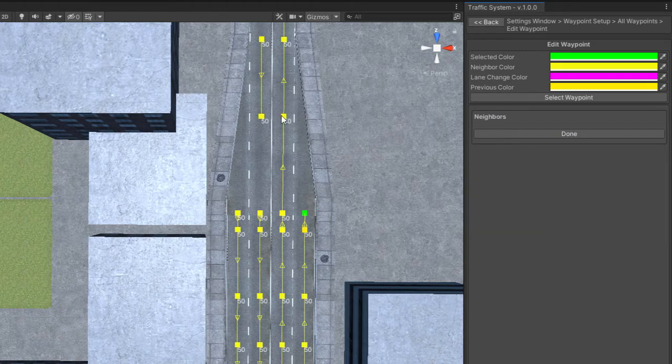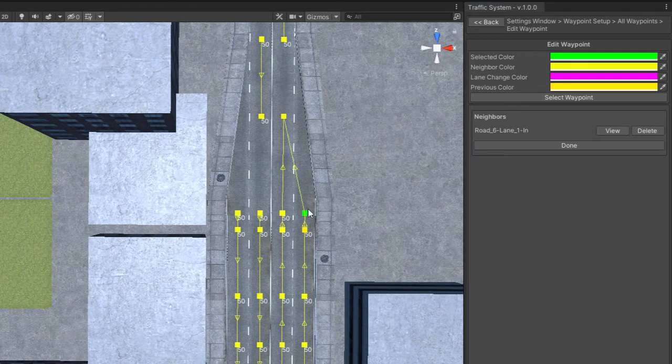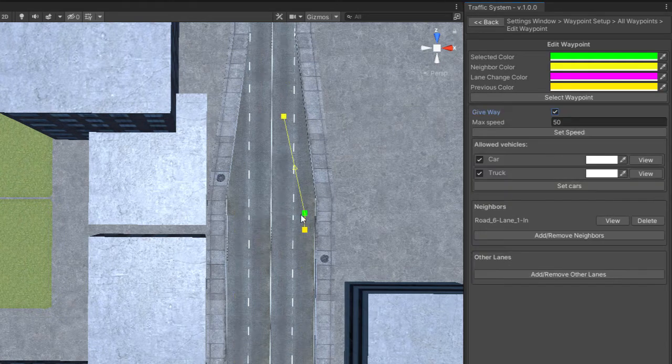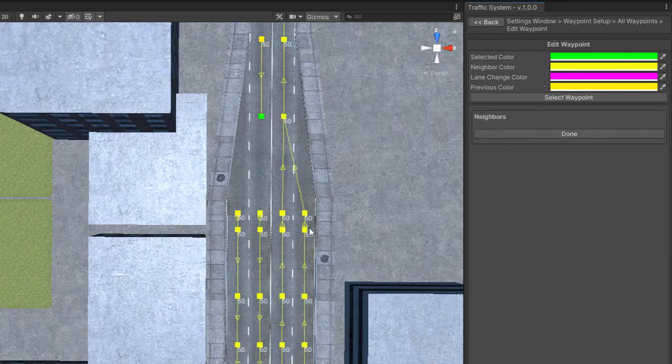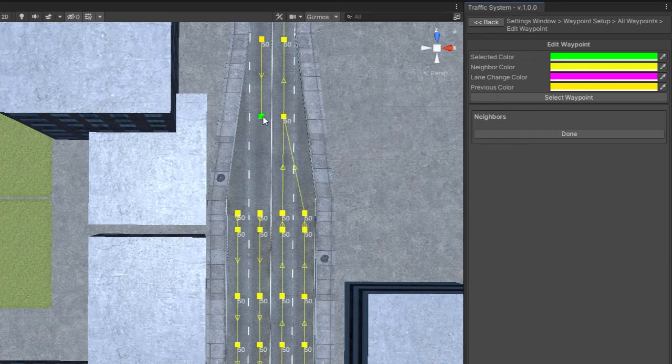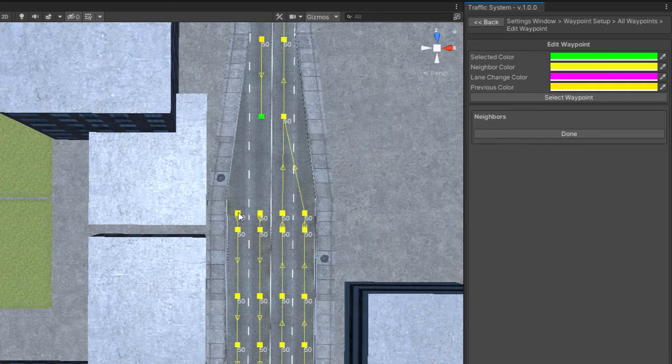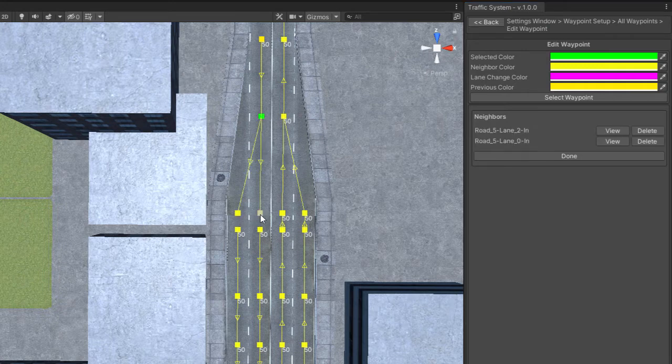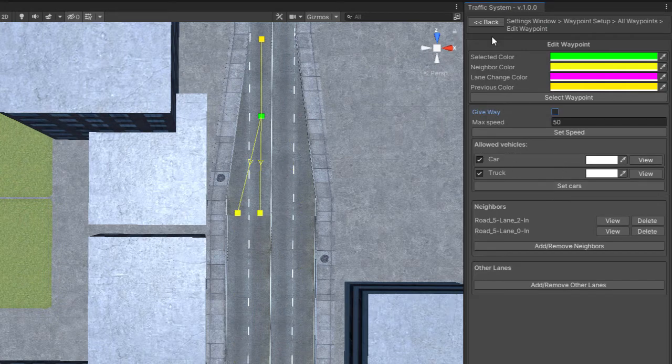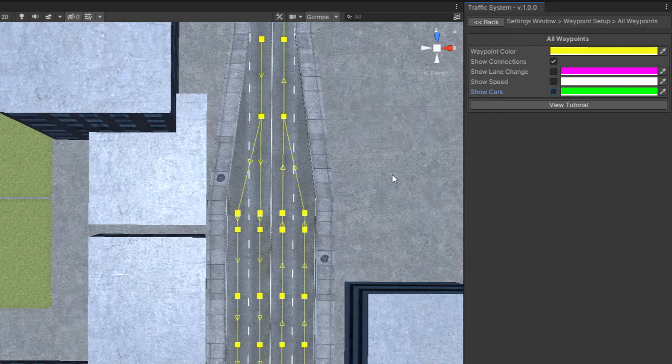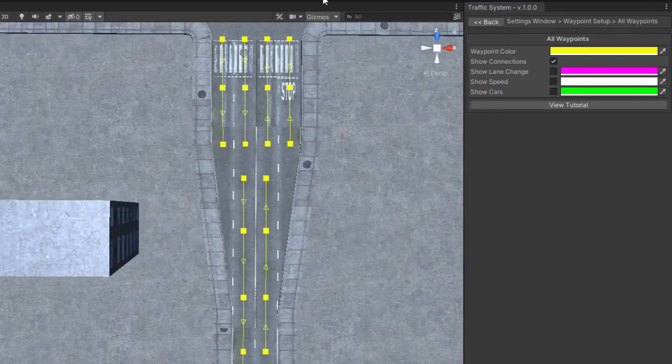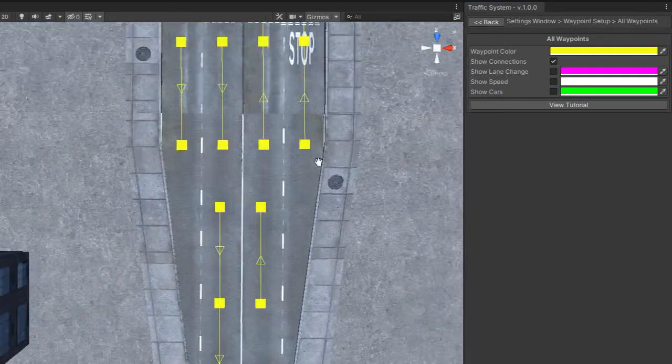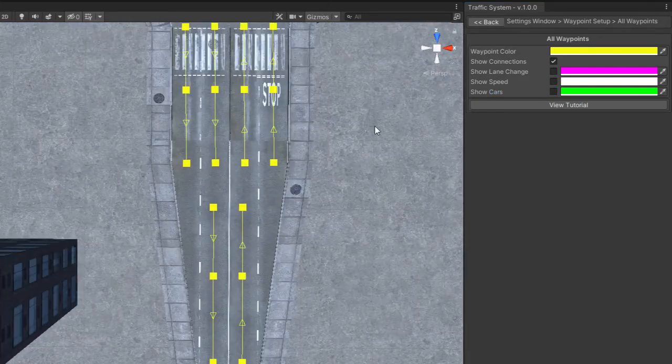I will do the same on the other side. Here I can connect both neighbors directly because no priority is needed to change the lane. Let's connect the other side in the same way.